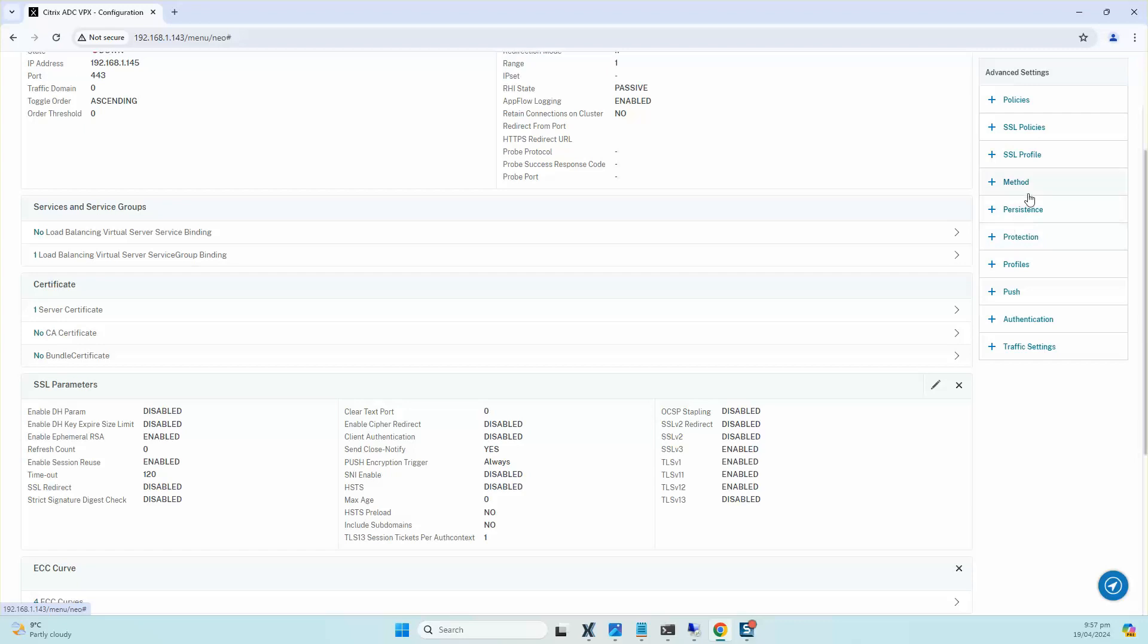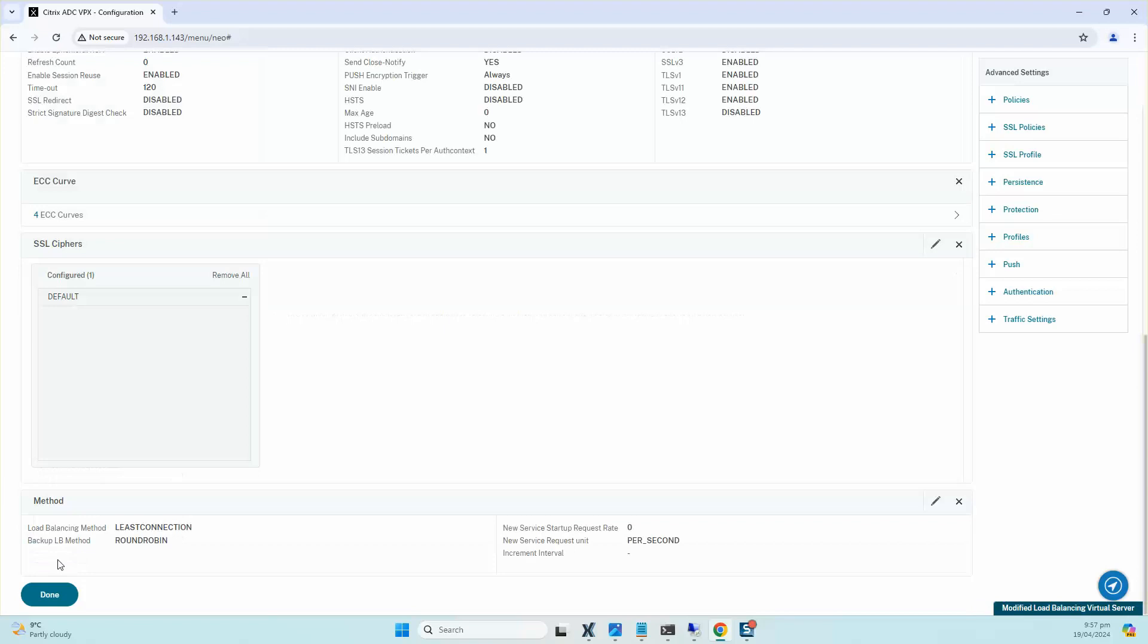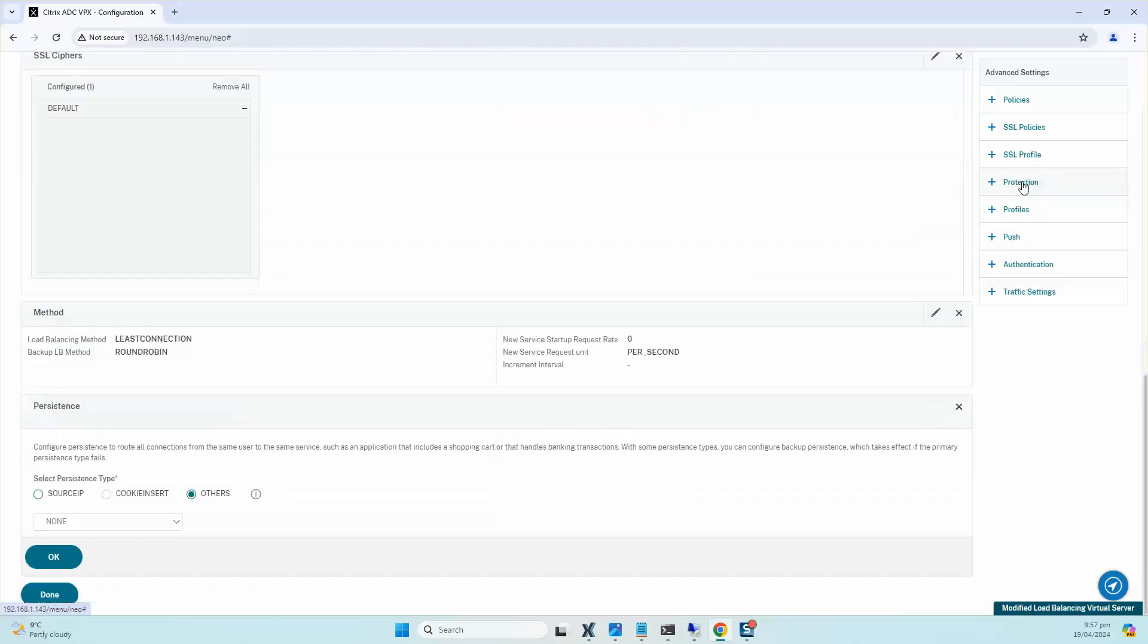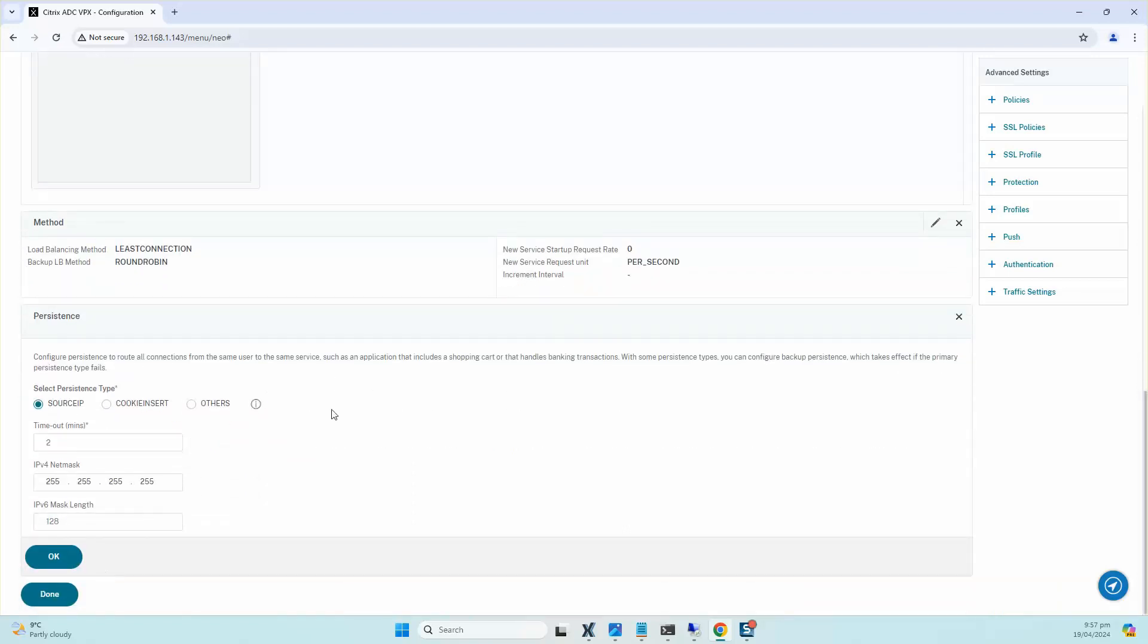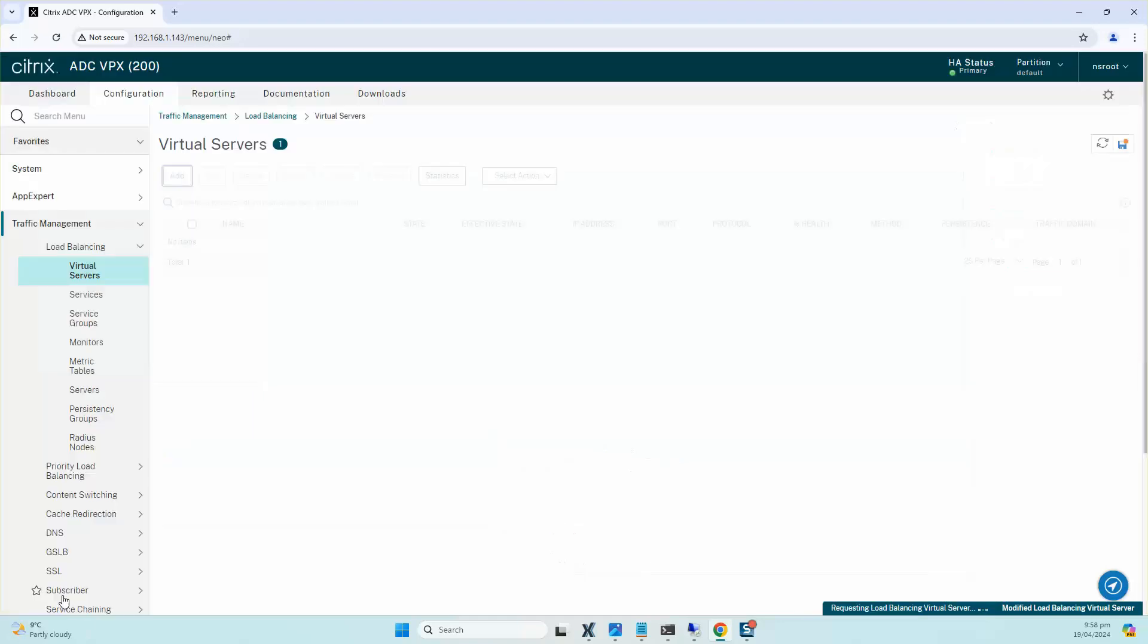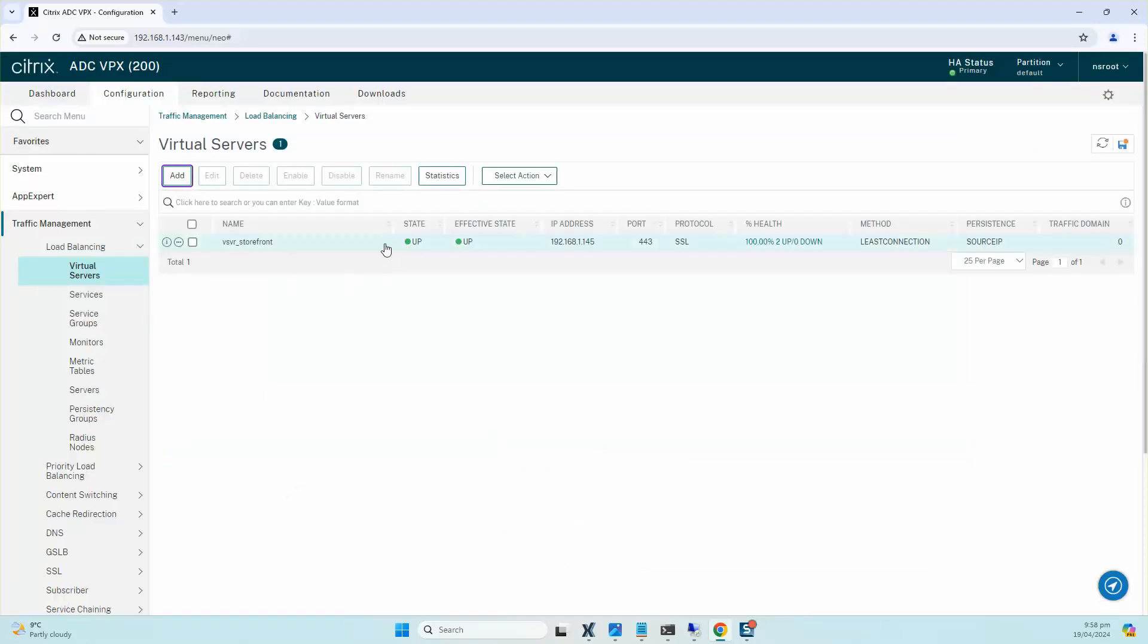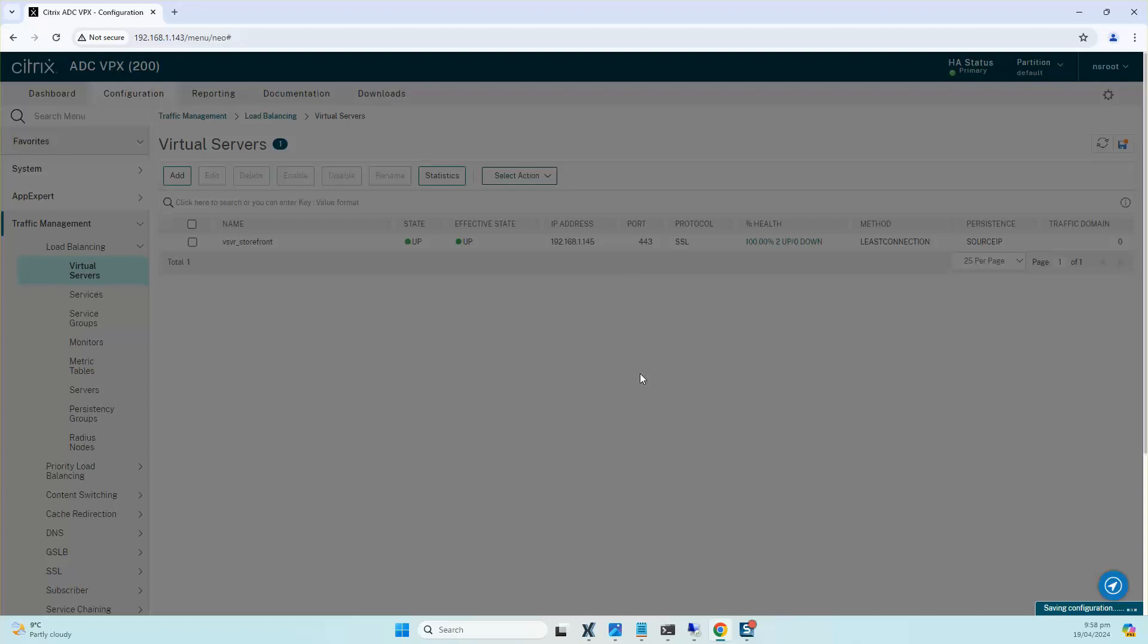The next one is the method. I'll make sure that the load balancing method that we select is Least Connection and the backup method is Round Robin. I do an OK to that. Then I click on Persistence. I'll make sure that I'm using a Source IP to route all of the connections from the same user to the same service, and I'll click OK to that. Once that's done, I'll just click on Done and you can see that the probes are up, so it's up and running, and I'll go ahead and save the config on the NetScaler.